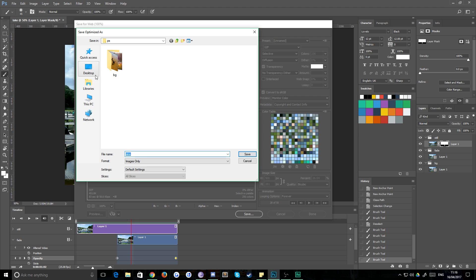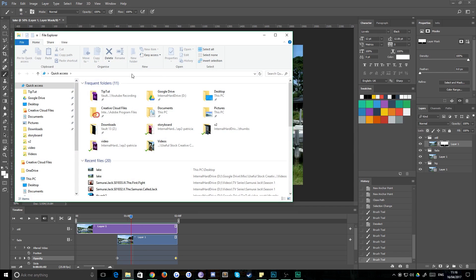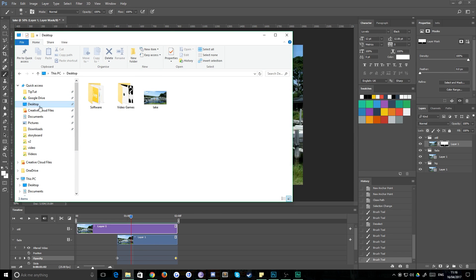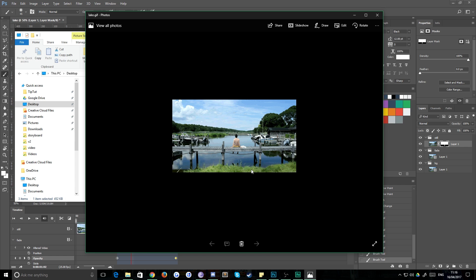We'll just save this to the desktop and we'll call it lake and hit save. And then if we preview that, there we are, a bit of compression loss there because I did a quick export, but you can see it works absolutely fine and looks really good.